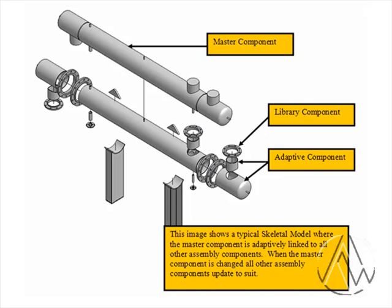This video will outline the process of embedding an Excel spreadsheet along with its parameters into a master inventor part or assembly. This master component will be referenced by all the other members of the design.